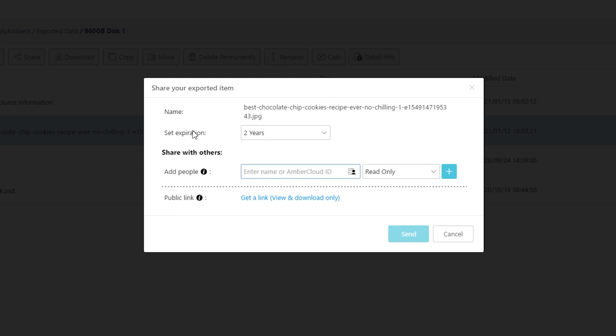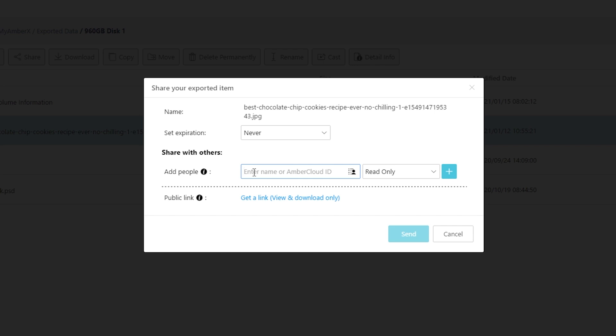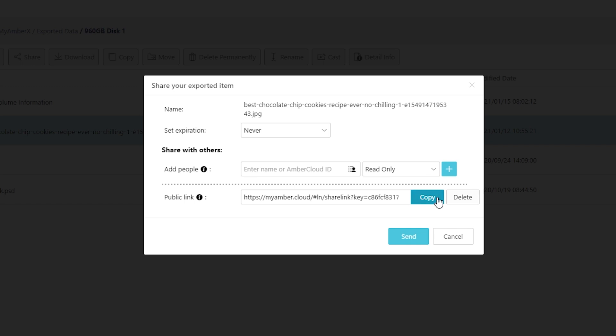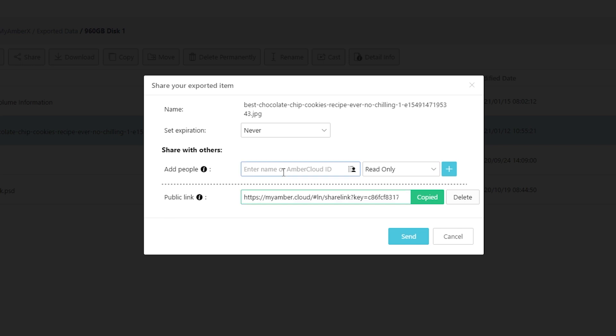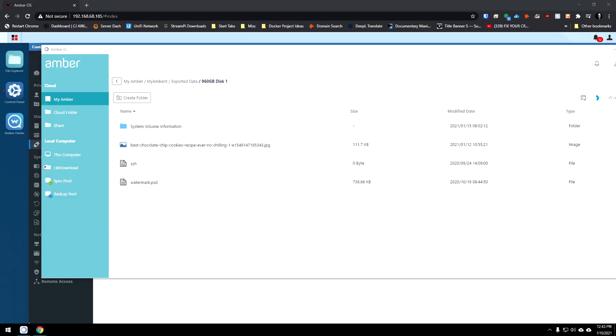Now we've got a couple of options here. We can set how long we want this link to be available, whether we wanted to expire, you know, in a day, three days, seven days, 30 days, two years or never. I'm just going to say never for the sake of that one. Now, if we know that somebody else has an Amber Cloud ID, a username, maybe they've got an Amber Cloud as well, whether it's the Amber X or the Amber Pro, you can put their name or their Amber Cloud ID right here and decide how you want them to be able to interact with that file. Or what you can do is click on get a link and then you can just copy this and then you could email it to somebody. But let's do this instead. Let's enter my email address. Let's just go and enter that in there. We know that we're going to share this. So I'm just going to go ahead and click on send.